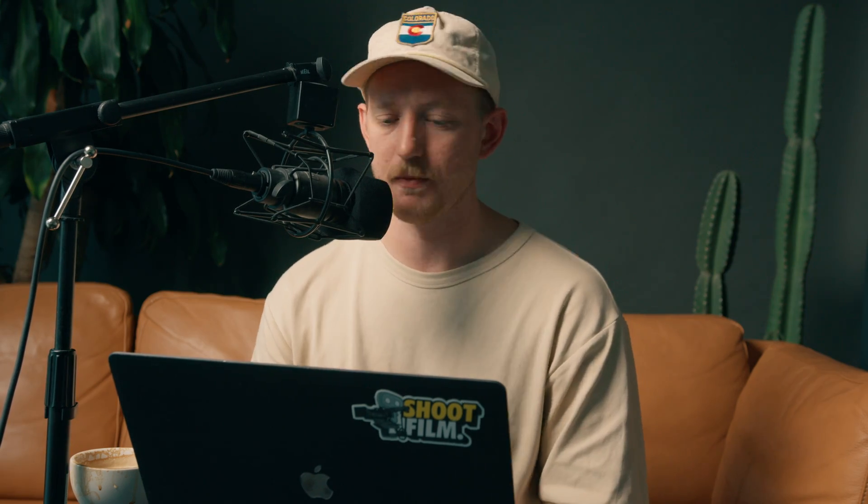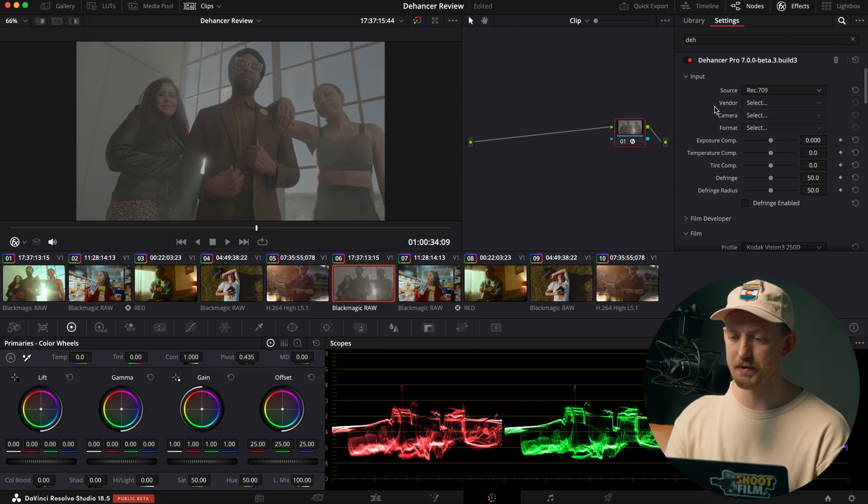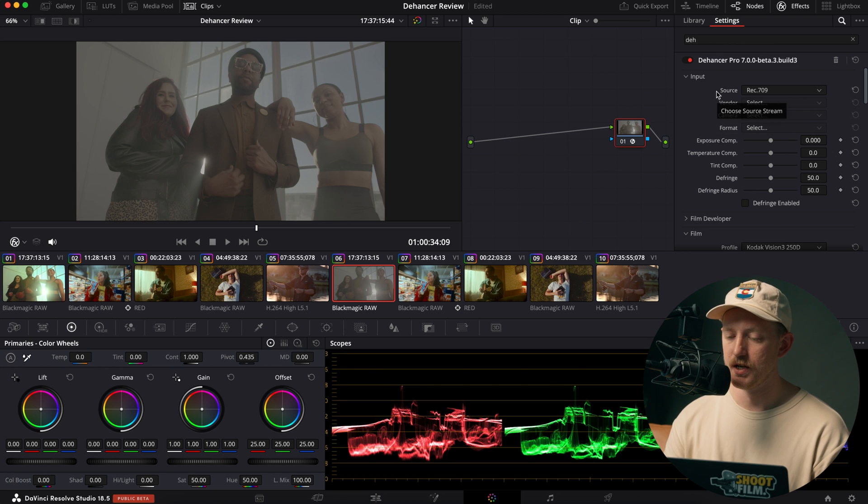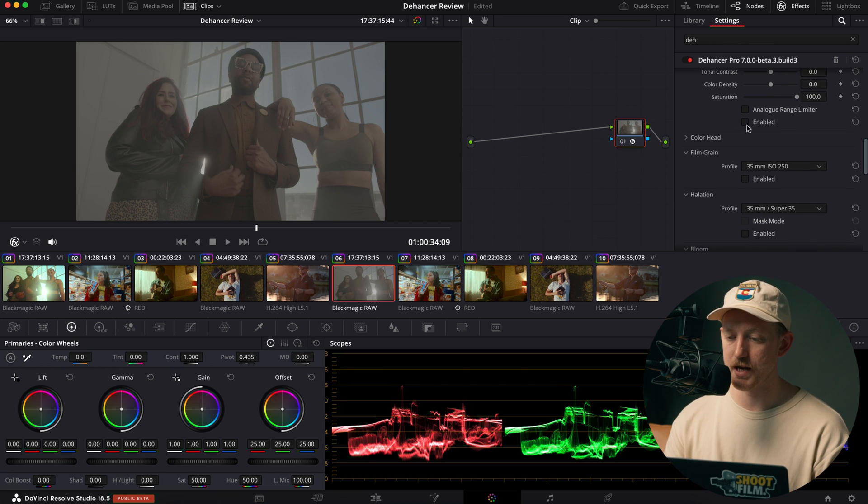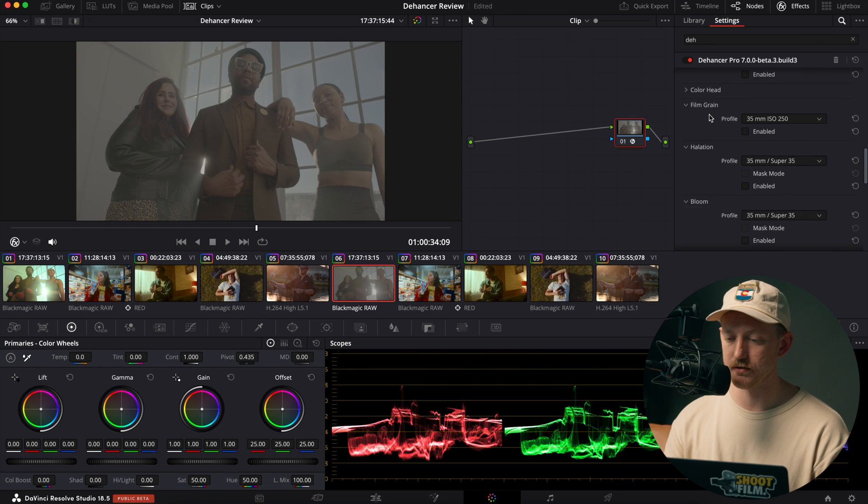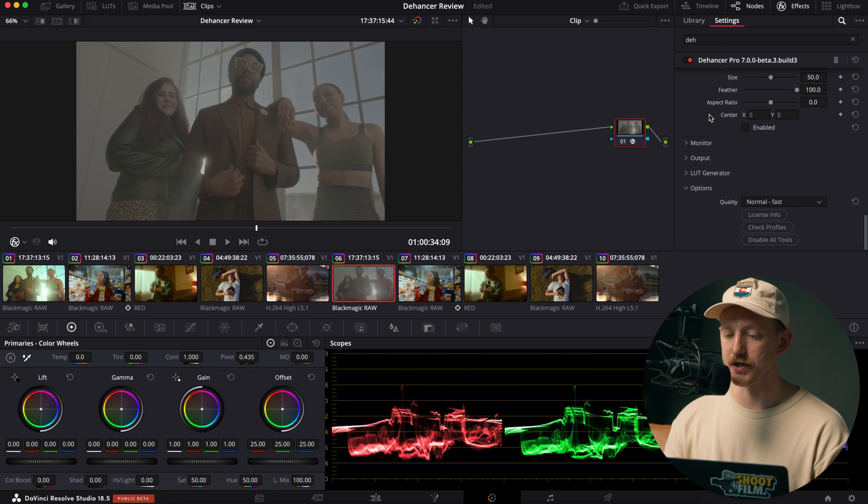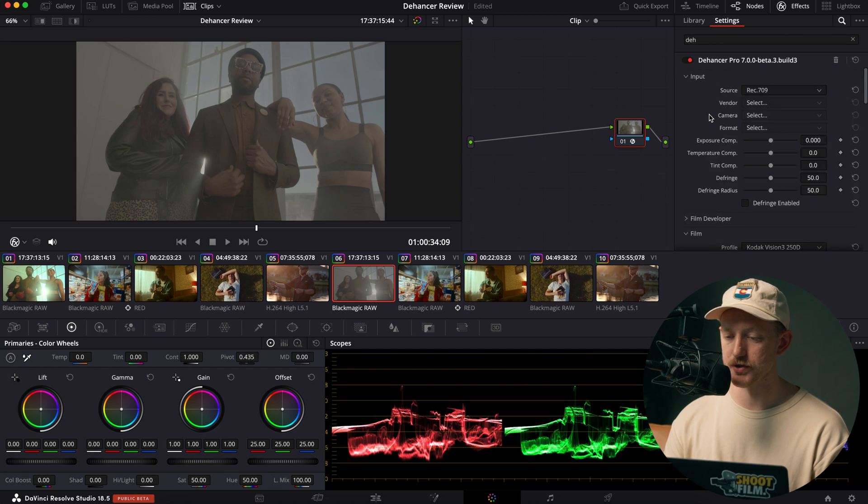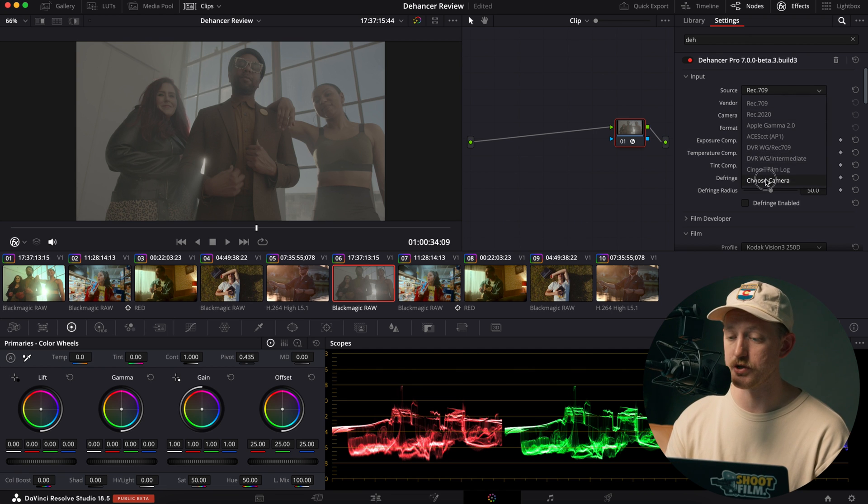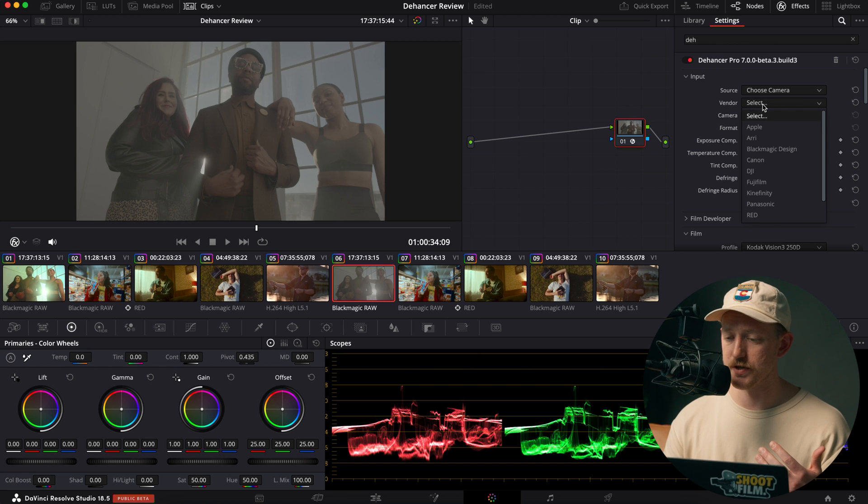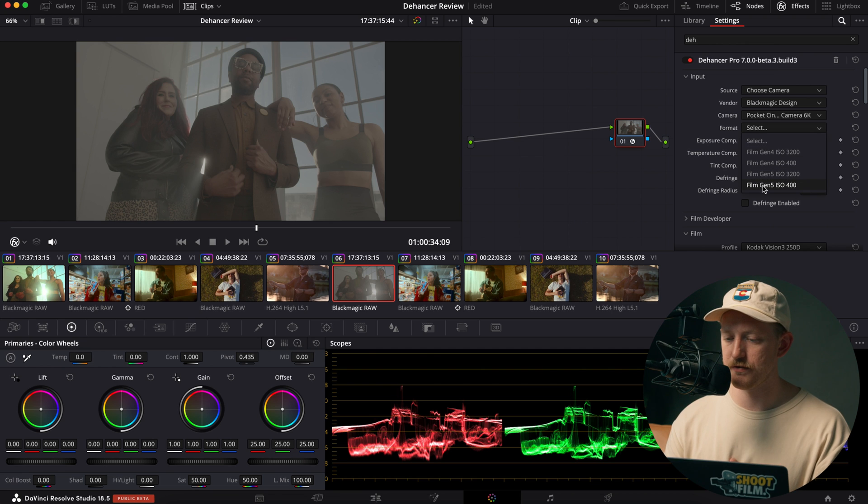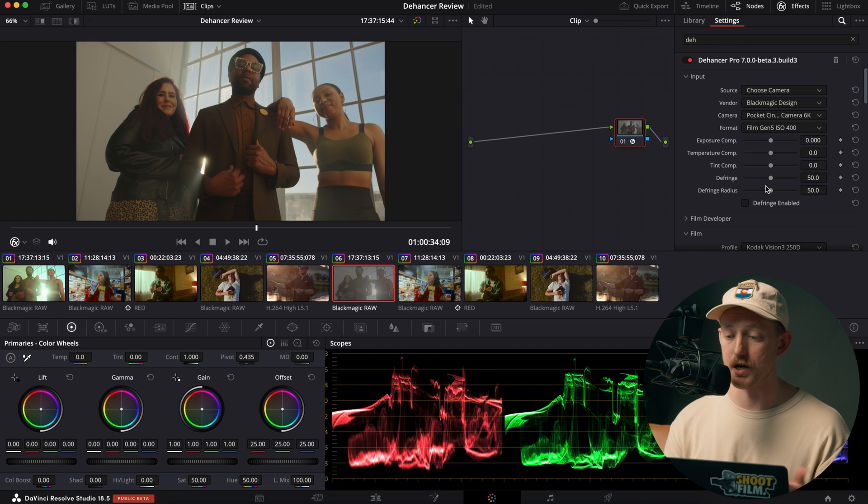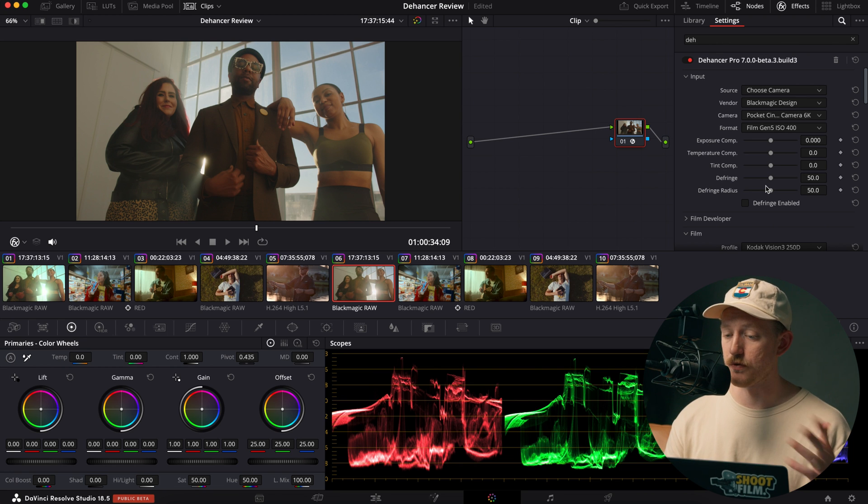So jumping right into the first clip with the Blackmagic, we have Dehancer up here on one node. It's basically just up here in the effects panel and you just have all these tabs that go through and you can enable them or not enable them. And they have tons of stuff for you to do, which is really cool. So starting with the first one, we have input the source. I just go down to choose camera and you can set it to whatever camera you're shooting with. So for this one, it was the Blackmagic 6K and I shot in Film Gen 5 ISO 400, which is the dual native ISO.